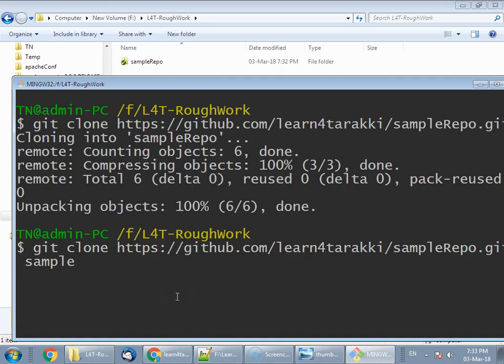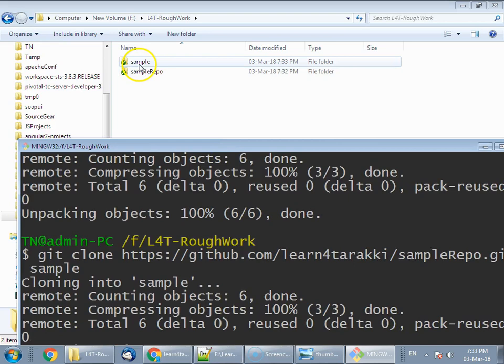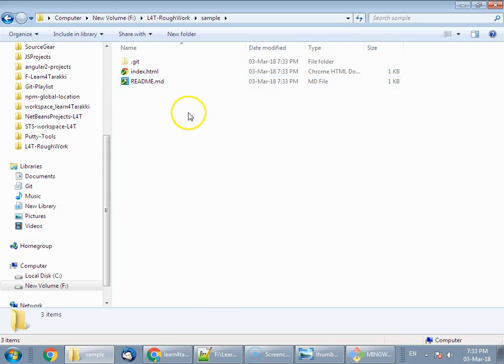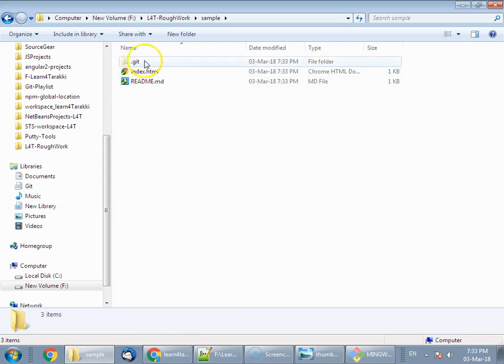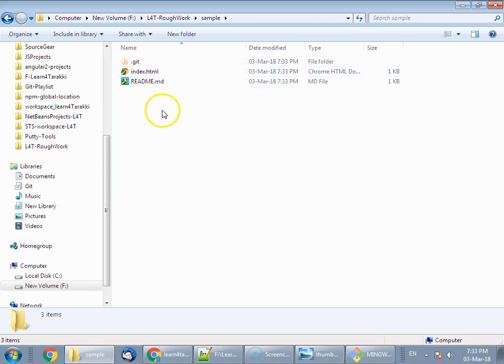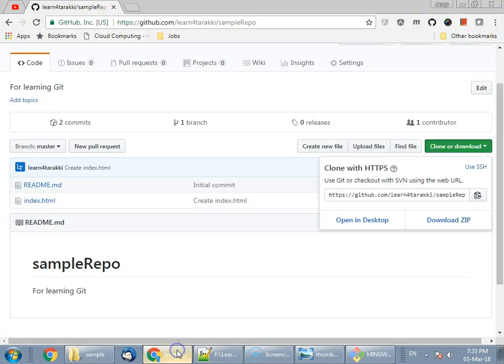If we click enter here, it will create a directory with the name 'sample' and clone this repository into that folder. As you see here, we have a sample folder getting created, and within that we have the entire repository content. The .git folder is related to the git contents and is hidden by default. We have these two files that we have in the remote repository.